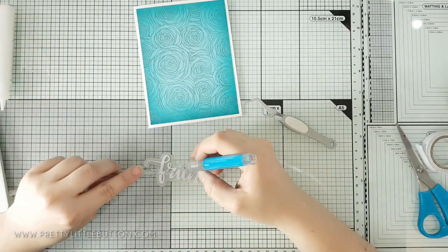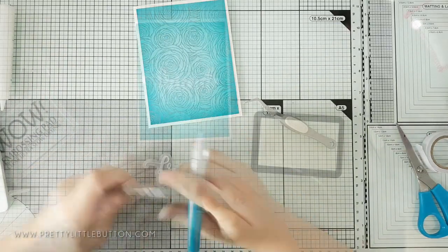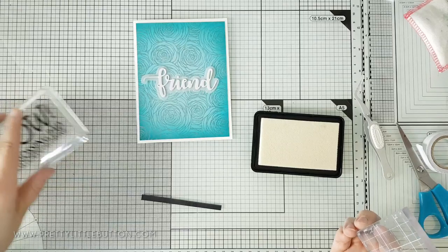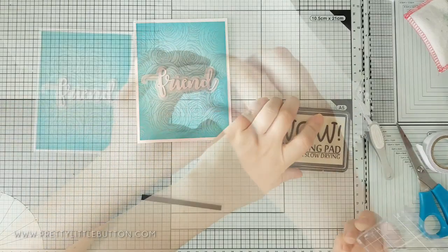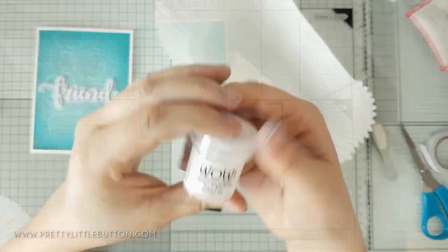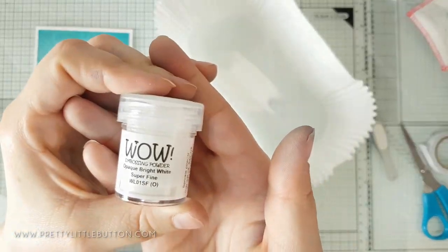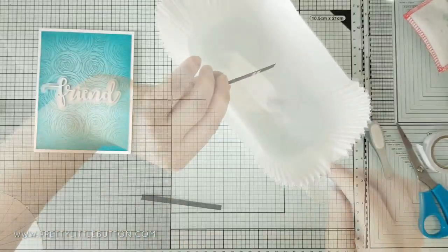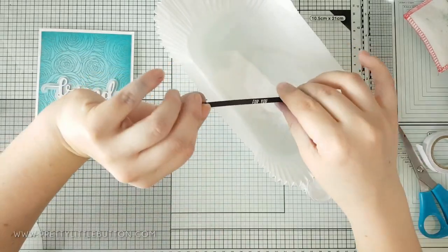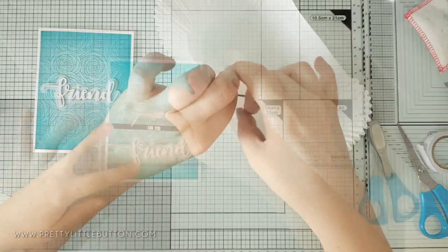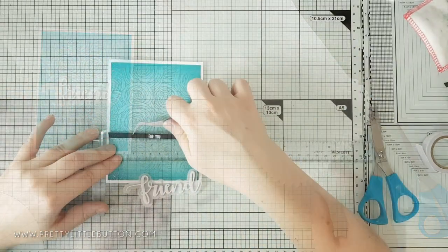To complete the sentiment I used a For You stamp from my craft stash and heat embossed this in opaque bright white embossing powder from WOW onto a black card strip. This white really pops when it's on black.